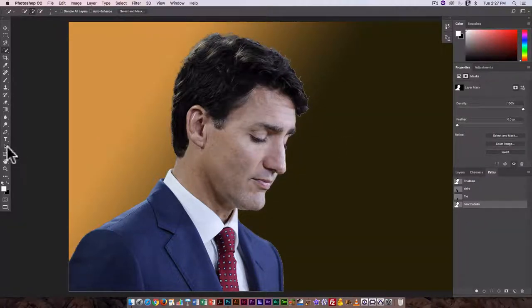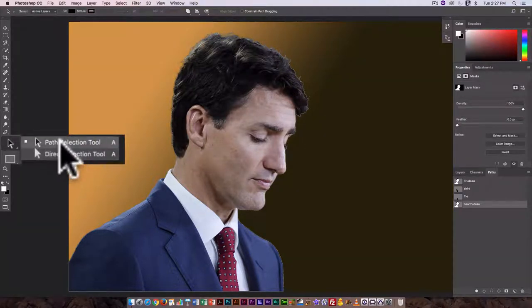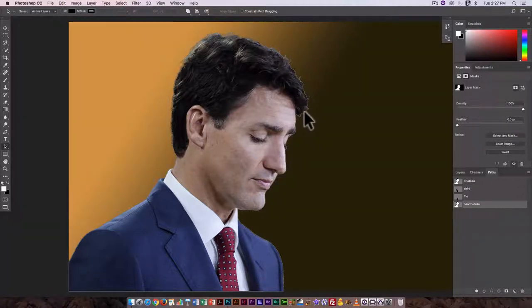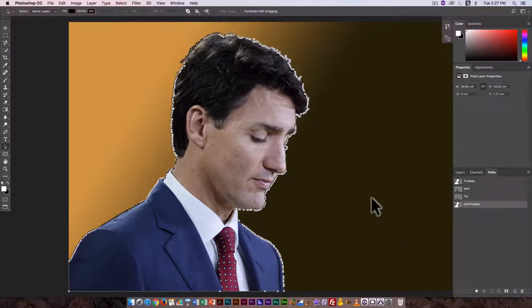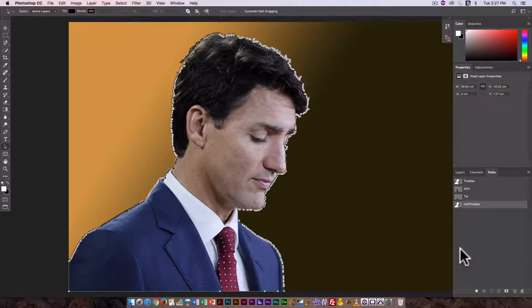I can go over and use this, this is the Path Selection Tool and the Direct Selection Tool, very similar to what you have in Illustrator. Click directly on the path and I can see all the anchor points. I'm going to simplify this in Illustrator, but for now we just want a path that's as close as possible to the selection.